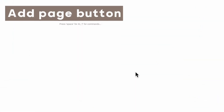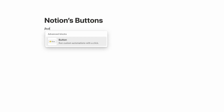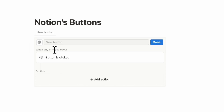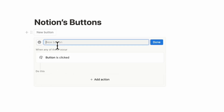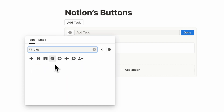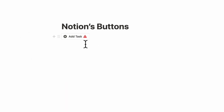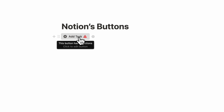Let's first go over how to create buttons. It's very simple to create buttons in Notion. All you have to do is type slash button and click button. You can name it 'add task' and you can choose an emoji here or an icon — for example, a plus sign — and then click done. Of course you have to configure it, but this is the basics of creating a button.